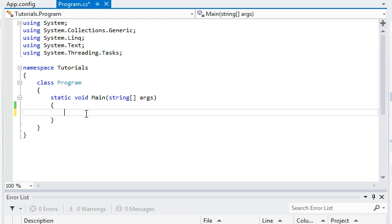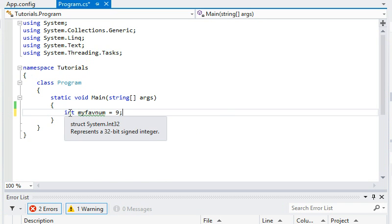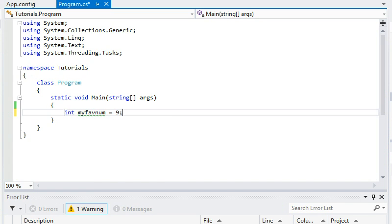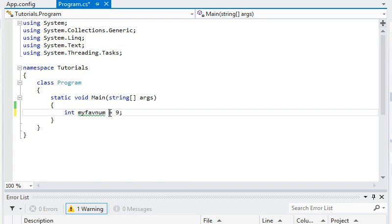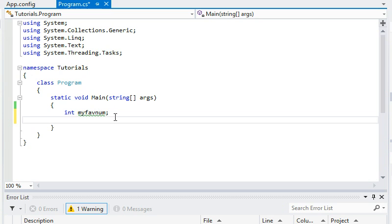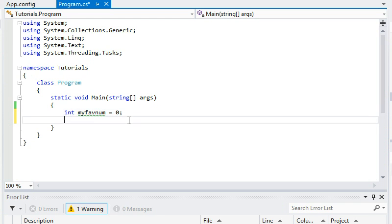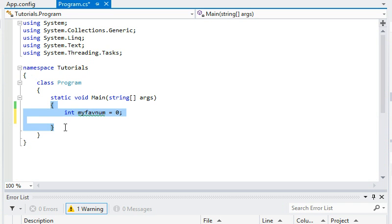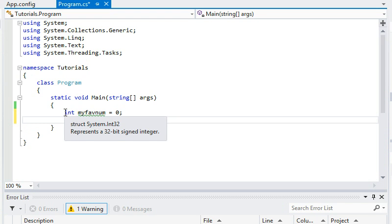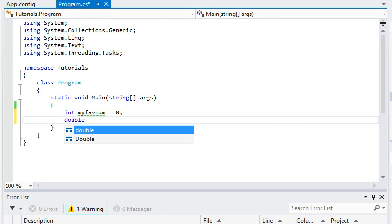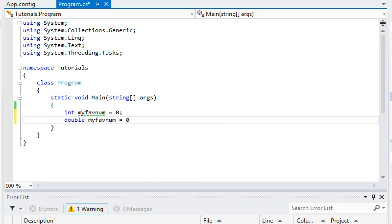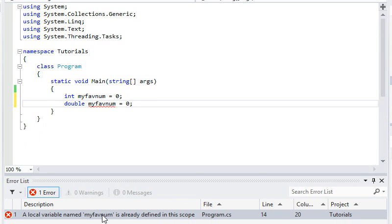So we'll first create an integer variable called int my favorite number equals 9. Now to define a variable you have the type, then you have the variable name, you assign it a value and that's your value. While defining a variable you can choose to not assign a value to it and that's perfectly fine. You can assign value to it afterwards. However it's better to initialize variables anyway. So if you don't want to store anything, just assign 0. Also in one block of code you cannot have two variables of the same name even though they are of different types. So if I go double my favnum equals 0, that will not work. That would cause a red line and if you scroll down you will get an error. A local variable named my favnum is already defined in this scope.